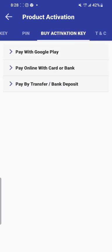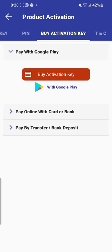Once you go to buy activation key, you are going to see three options for payment. The first option is with Google Pay. This Google Pay option requires that you have made a purchase from Google Play Store before — for example, buying coins for a game or a subscription for a novel, where you saved your card details with Google Play Store, meaning you can easily make a purchase from Google Play.